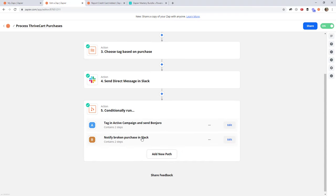Moving on, this is a cool Zap we created to register when someone signs up for Content Snare. It triggers based on a webhook from our billing system, Chargebee. When a credit card is added, we send a message to a Slack channel saying someone signed up for a plan. It's a fun little Zap so the team gets a ping every time someone signs up. We also have some tracking set up to see which people are upgrading to paid plans, and we get a notification in Slack every time there's a payment.